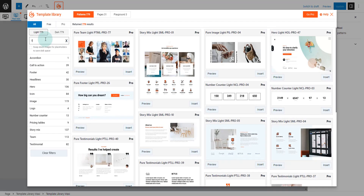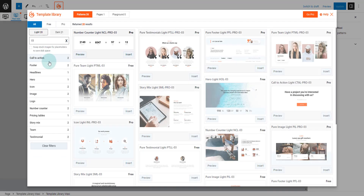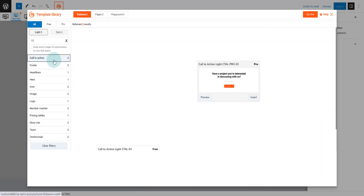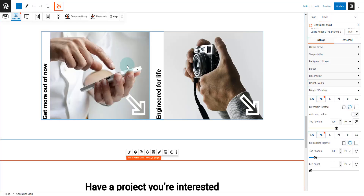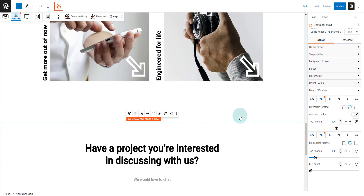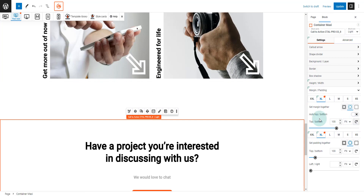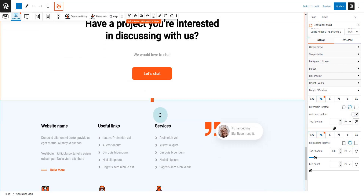Next, we are going to repeat the steps again and add a call to action. Remove all unnecessary paddings and margins again.